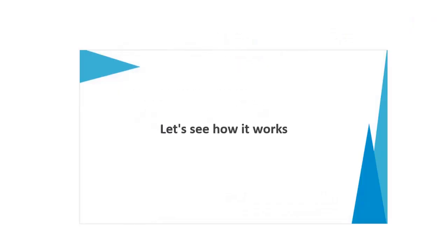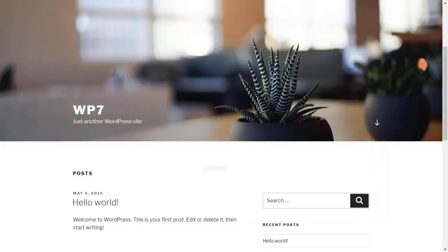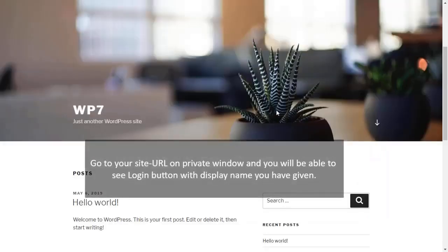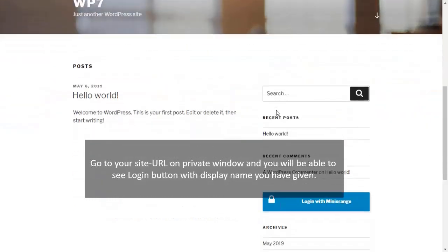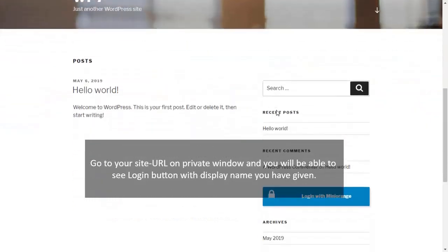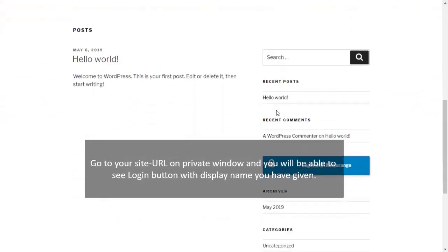Let's see how it works. Go to your site URL on private window and you will be able to see login button with display name you have given.